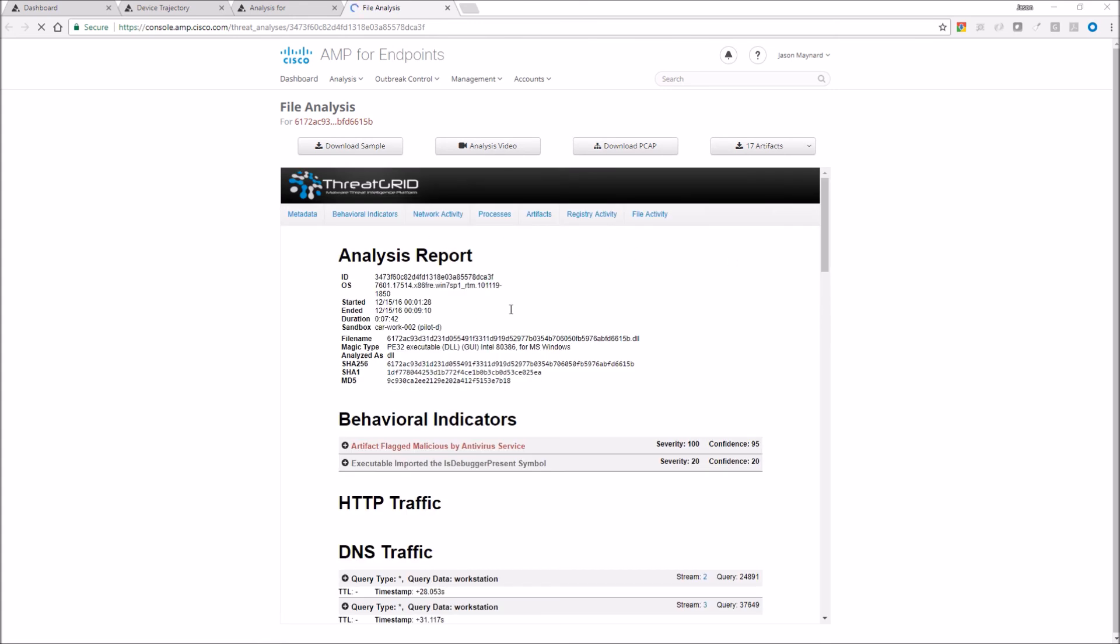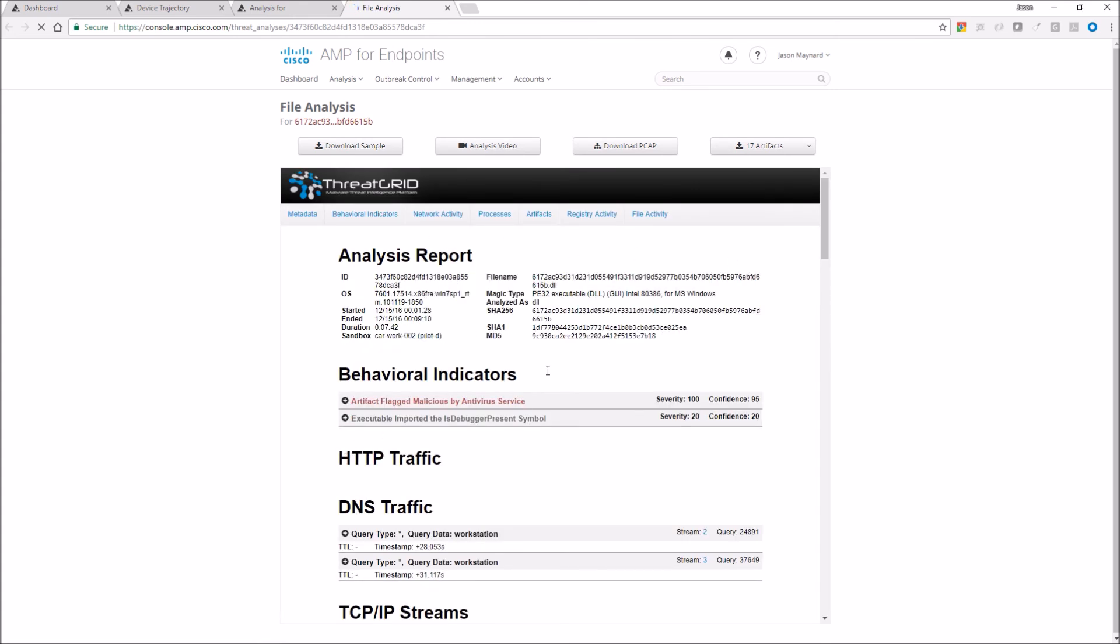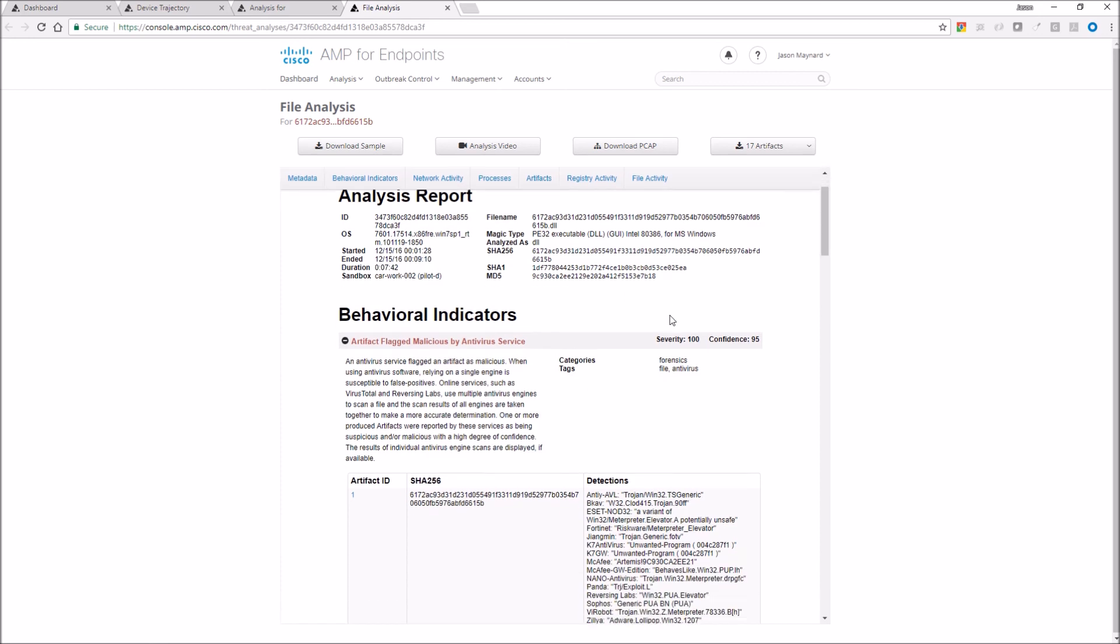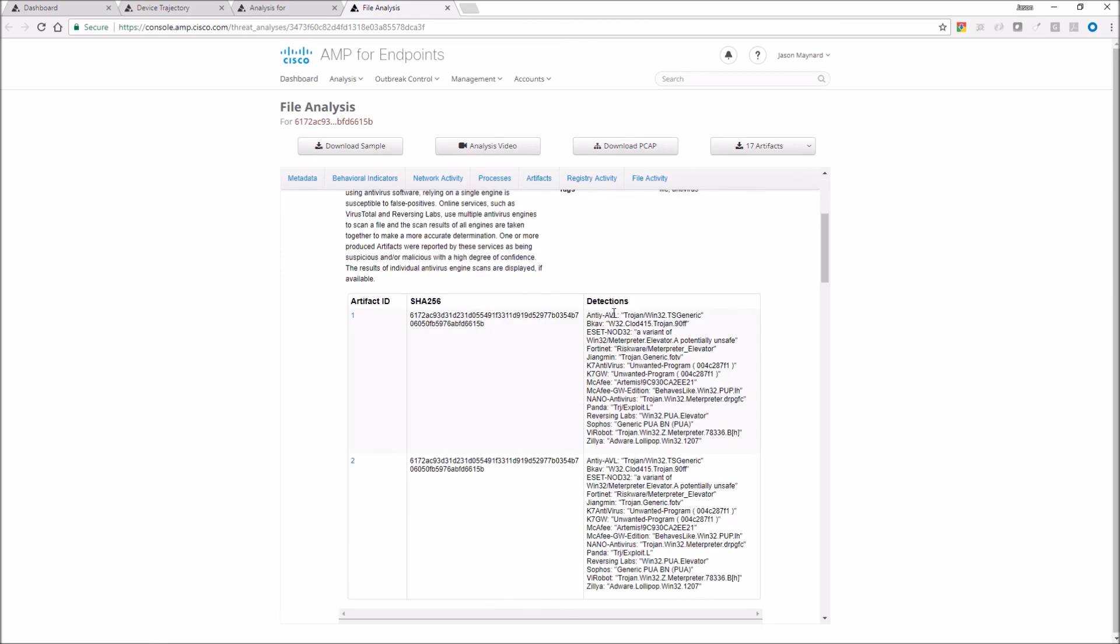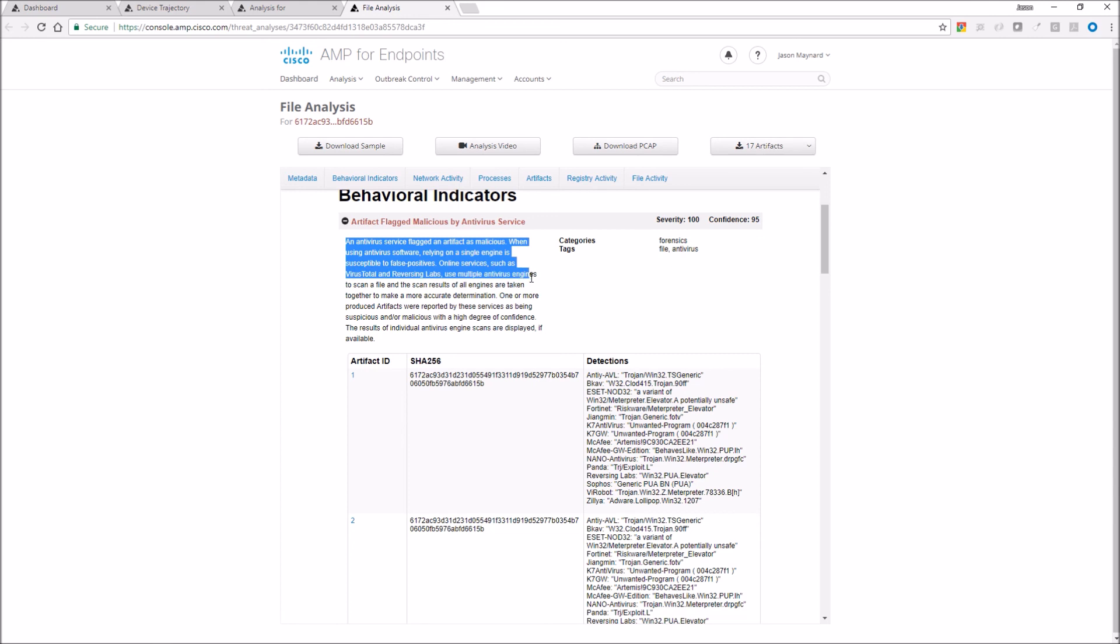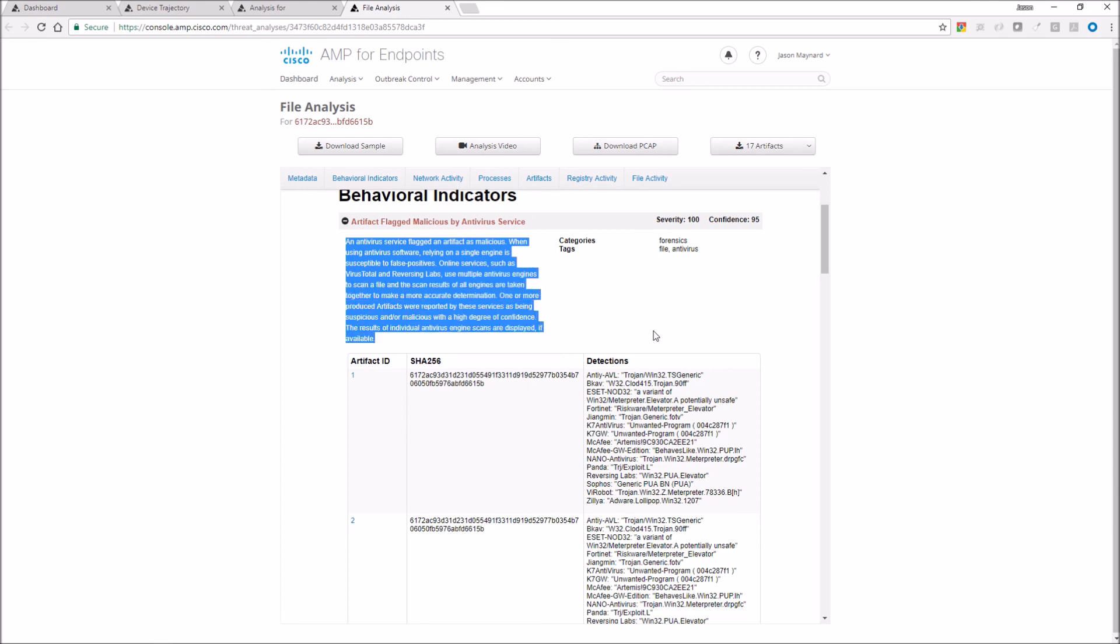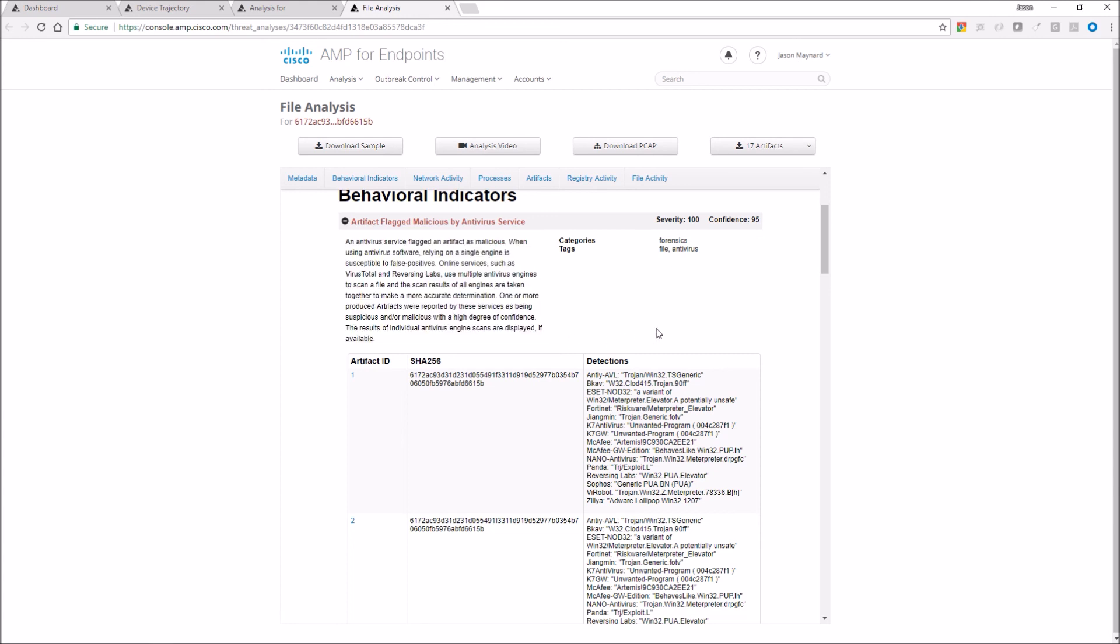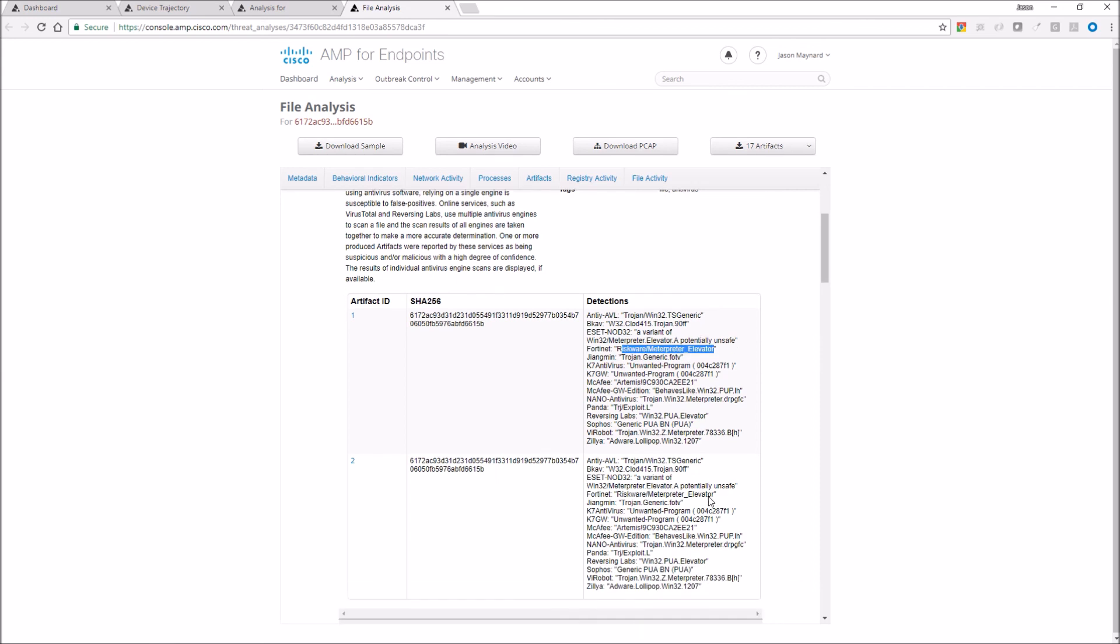So very quickly, what we can see is antivirus service flagged an artifact as malicious. And you can see the Meterpreter tag being called out throughout these artifacts here. And that was enough to convict this file.